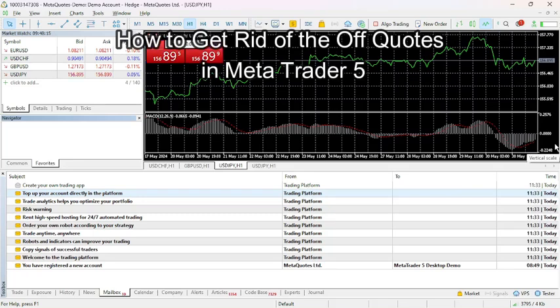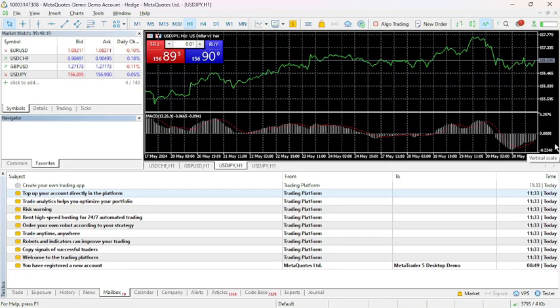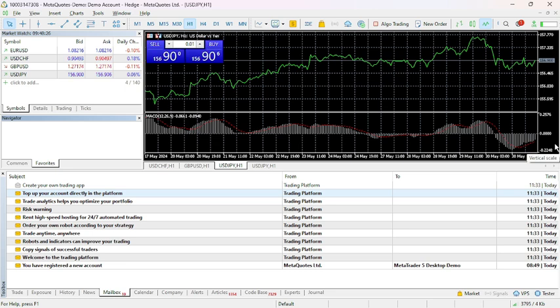Hi guys, welcome back to our channel Financiable. Today in this video, I'm going to show you how to get rid of off quotes on MetaTrader 5. Off quotes in MetaTrader 5 indicates a situation where the platform cannot